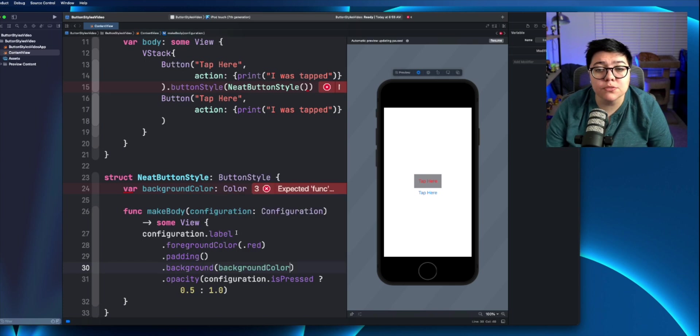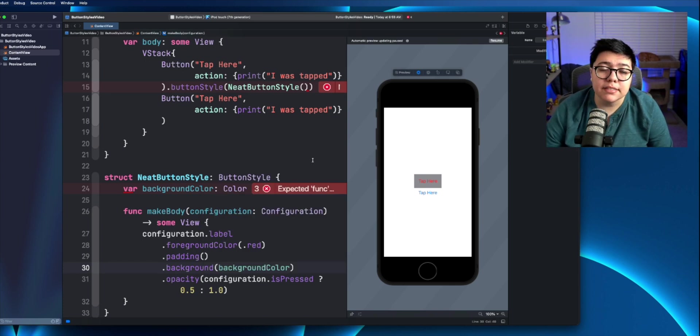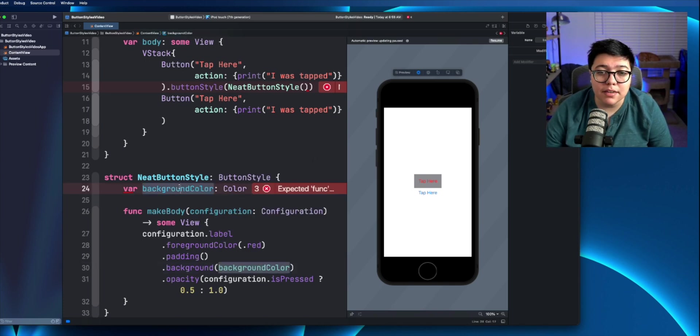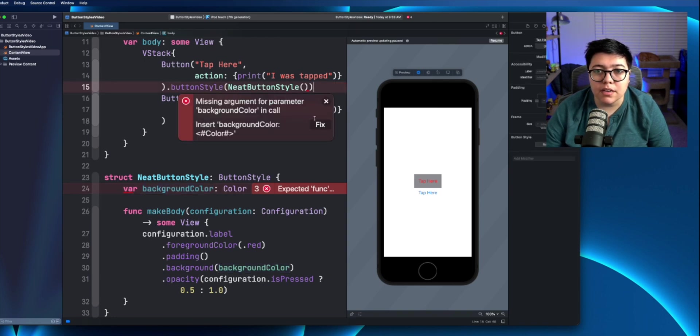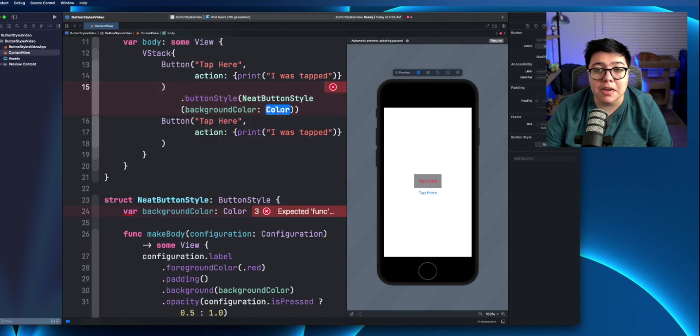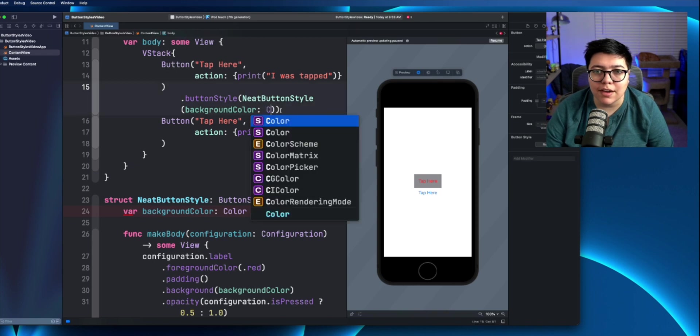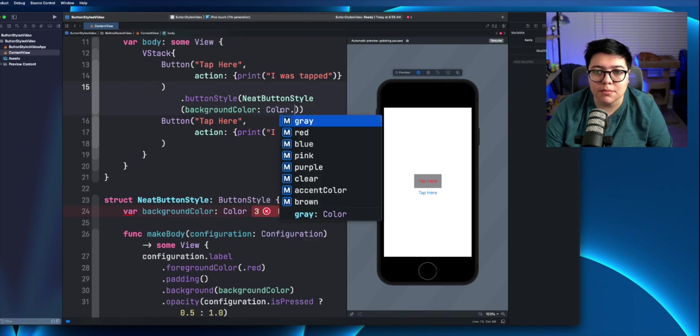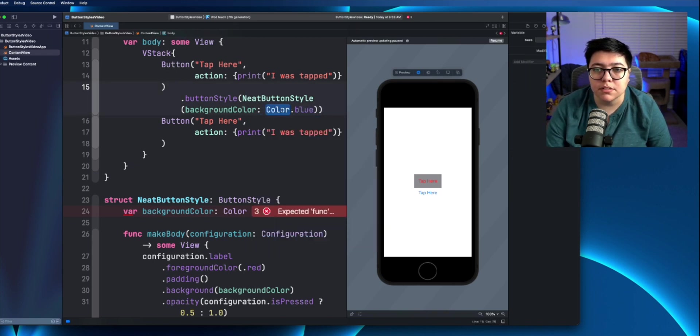Now inside here, we can just say background is background color. Alright. So now it's reading it in. It's very upset. And the reason why it's upset is because there's no default here. So actually we need to put in a color inside this neat button style. Xcode gave us the option to fix. So I just did the fix option and let's just say it's blue.